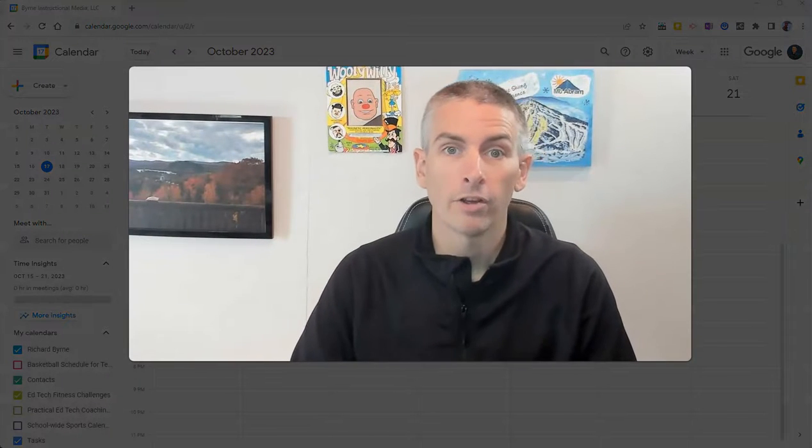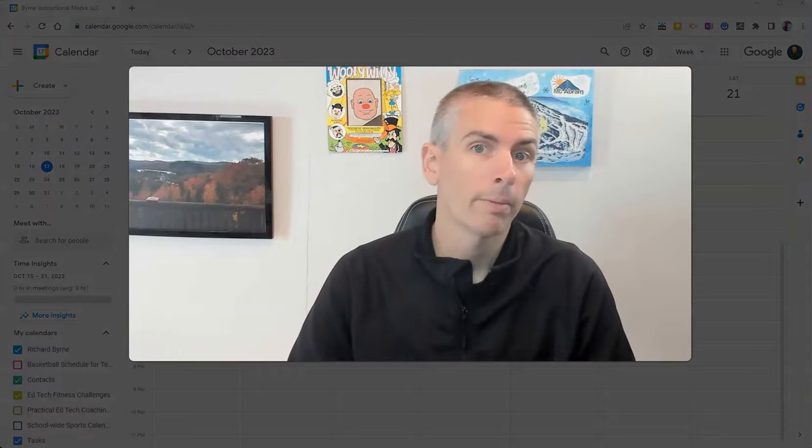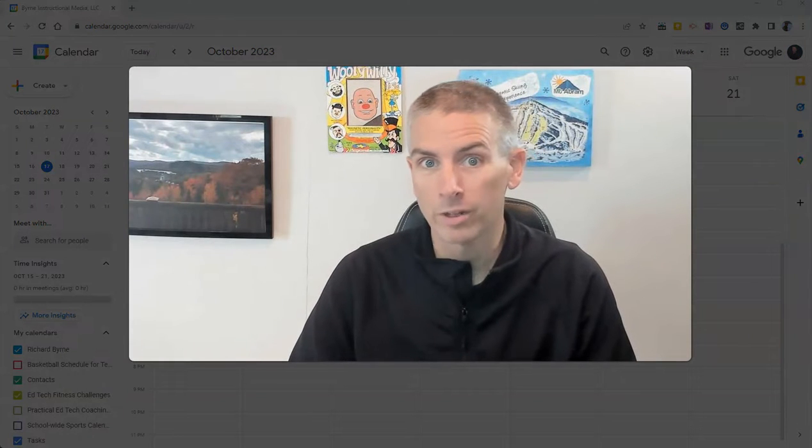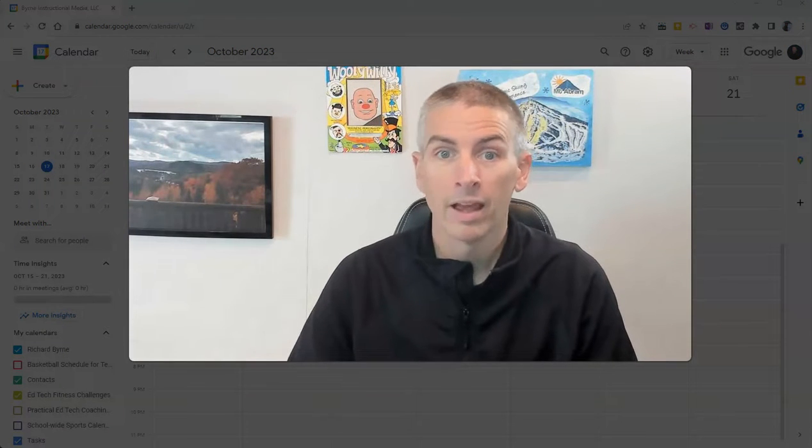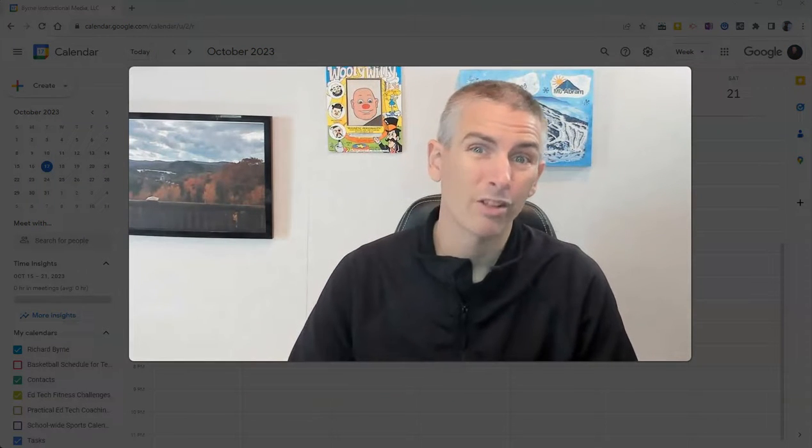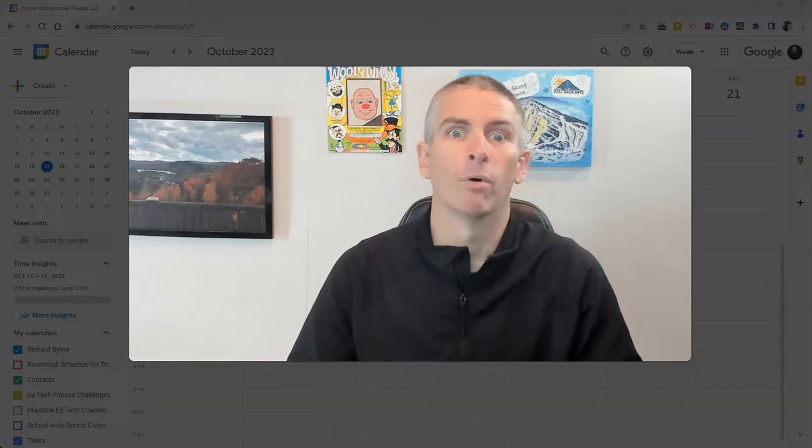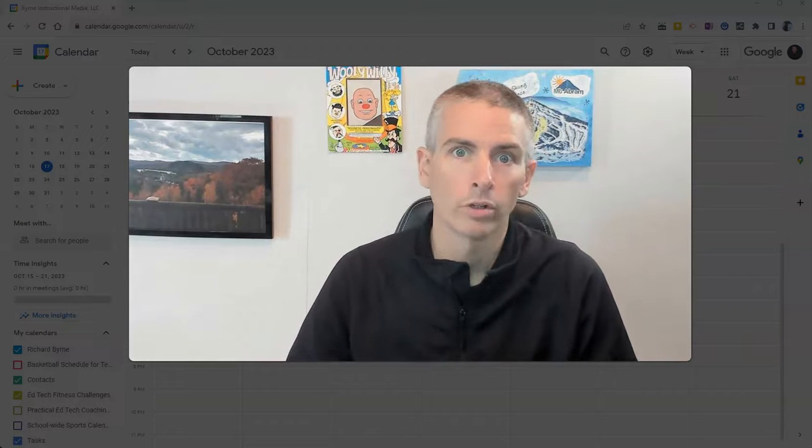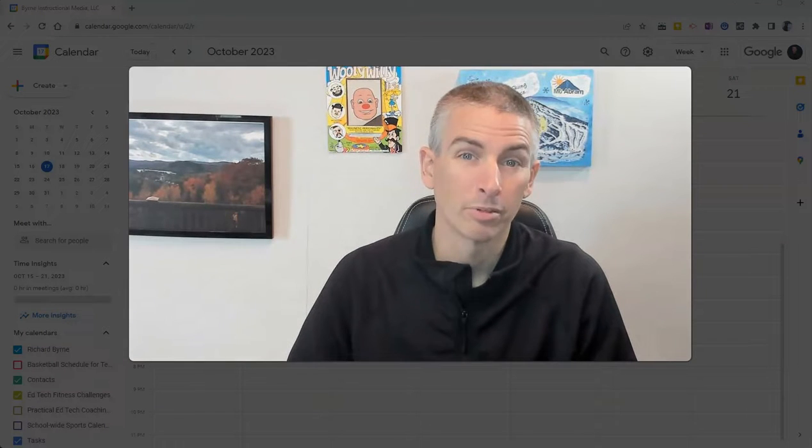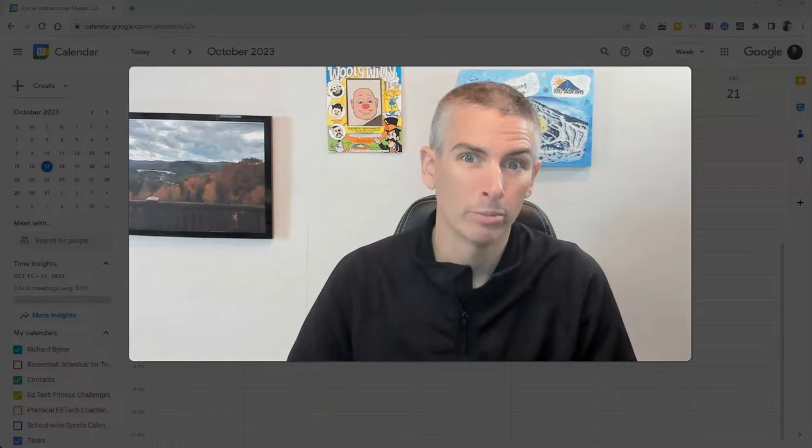So that's how you can create appointment pages and appointment slots in Google Calendar. As always, for more things like this, including a lot more Google tutorials, please subscribe to my YouTube channel.